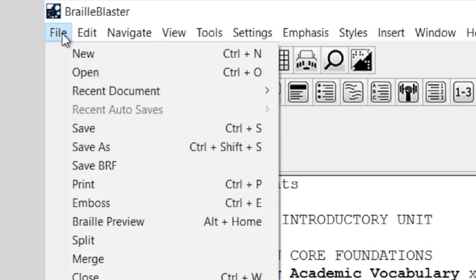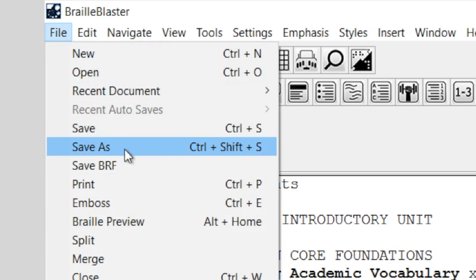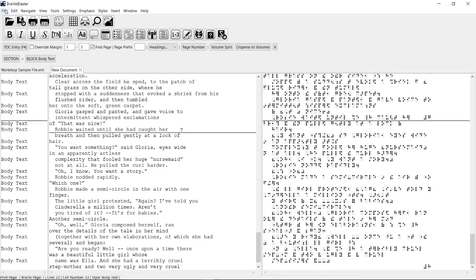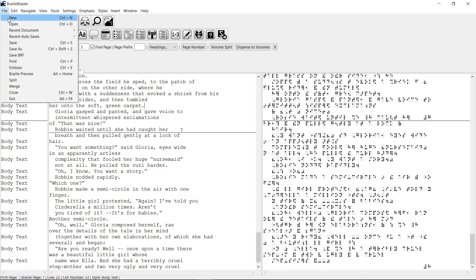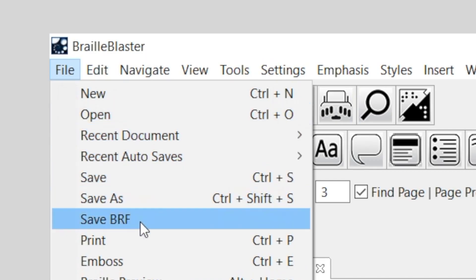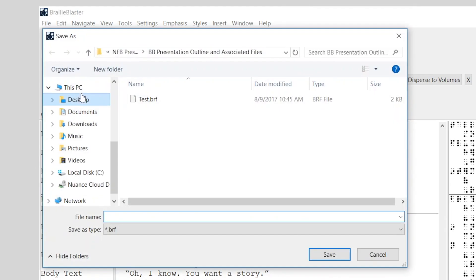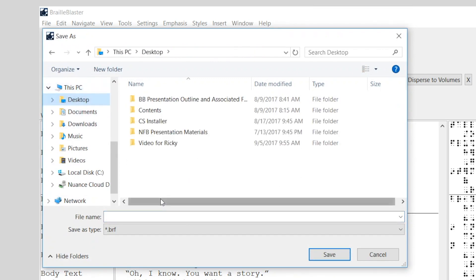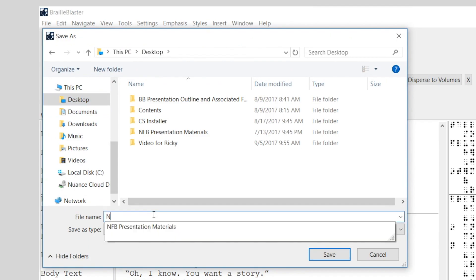You can save a file with a new name by selecting Save As from the File menu, and save as you would with any other document. You can also save a file as a BRF. If you want to save a single-volume document, select Save BRF from the File menu. In the Save As window that opens, select a location in which to save the file, and type a name in the File Name field. Then click Save.